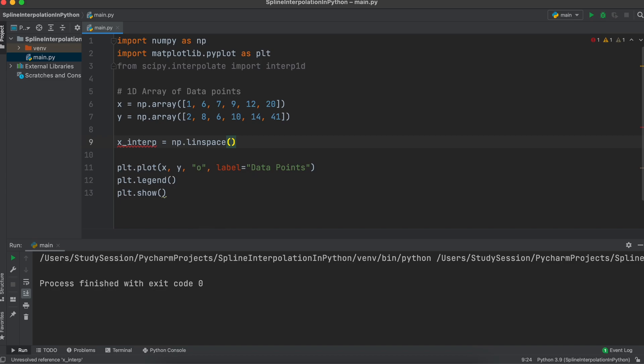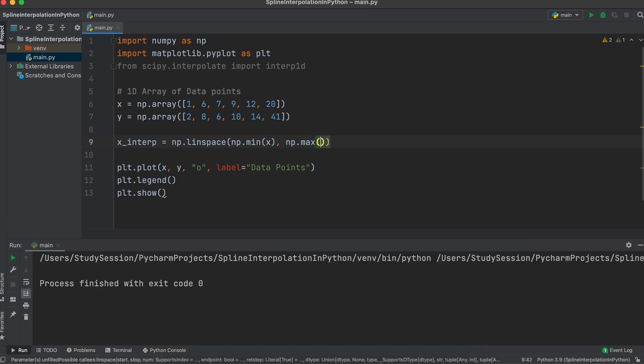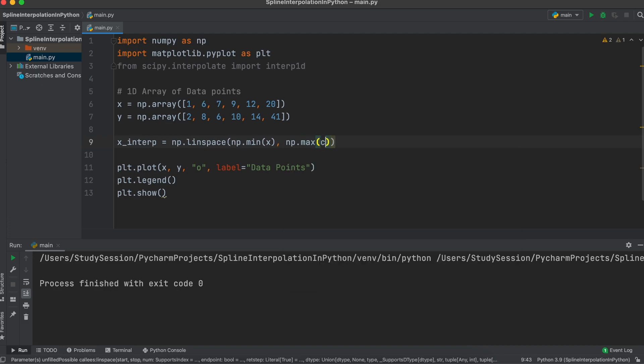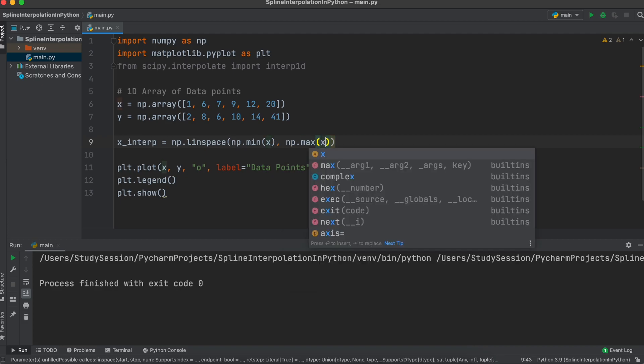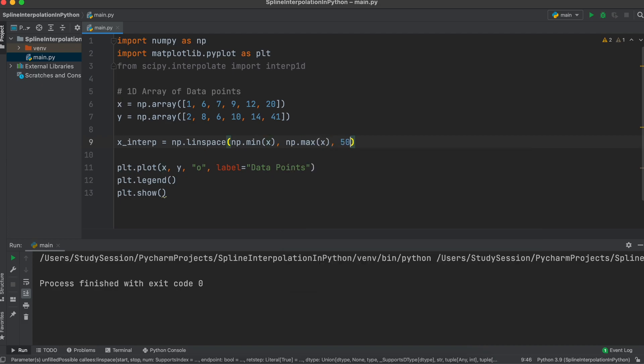As we can only interpolate between our lowest x value and our highest x value, I'm going to use the numpy min and max function such that our x interp variable fluctuates with our data entry. Then let's just arbitrarily select 50 intervals.